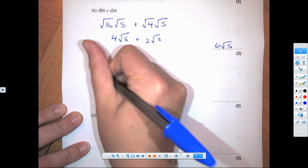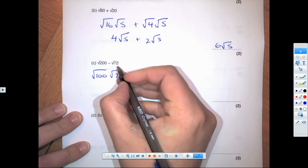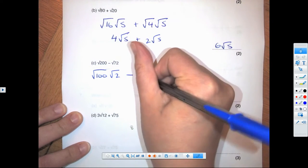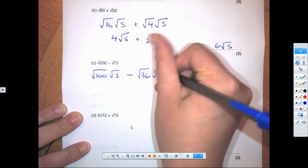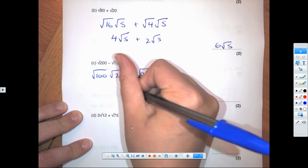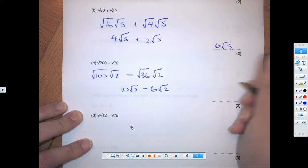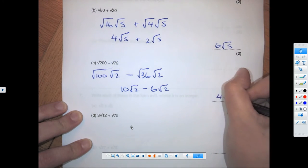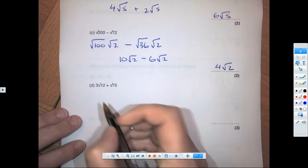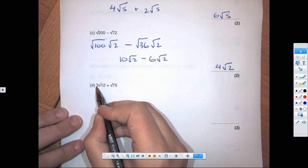This one will be root 2. The first term is straightforward: root 100 times root 2. For the other term, half of 72 is 36, so root 36 times root 2. That gives us 10 root 2 minus 6 root 2, which gives a final answer of 4 root 2.